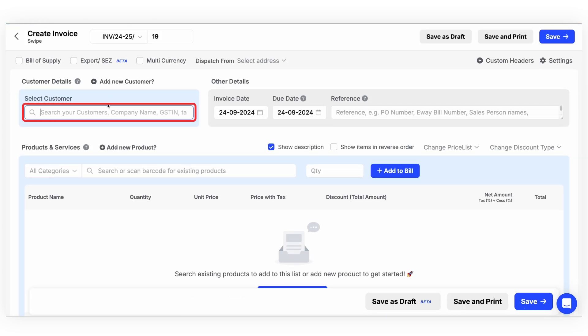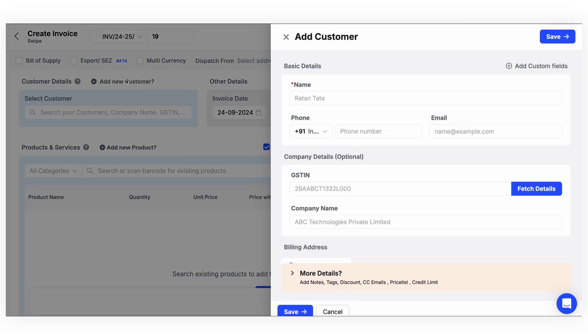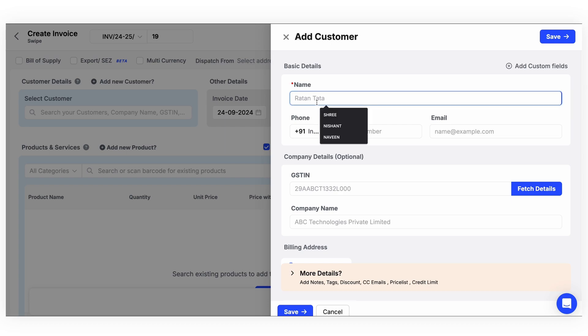If you already have the data for your existing customers, you can search them by the name or number. If not, you can proceed to add your new customer. Here you can fill out the relevant details like their name, mobile number, and so on.